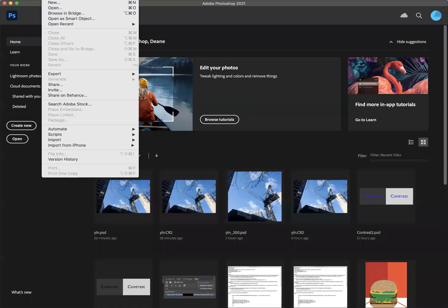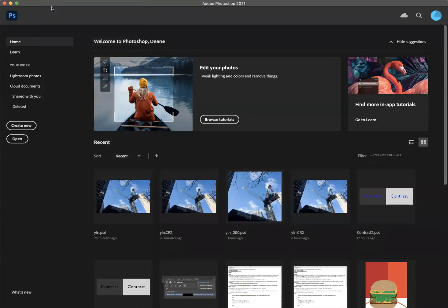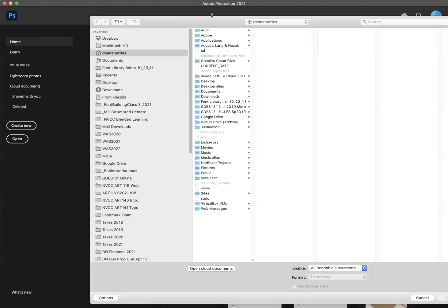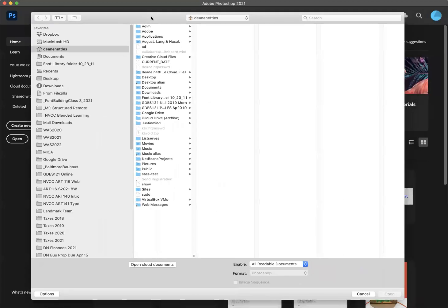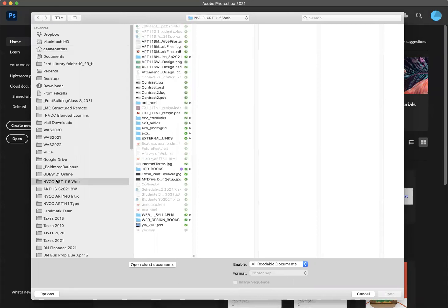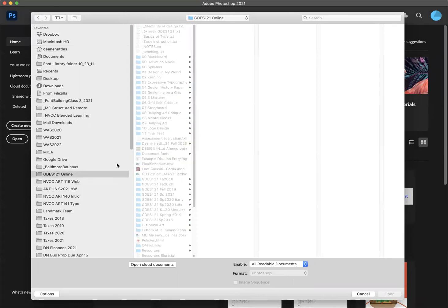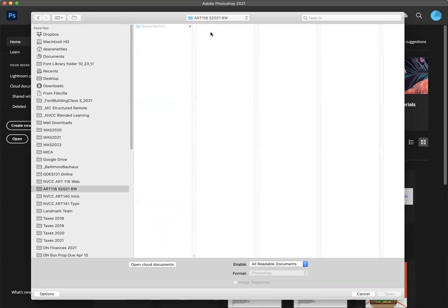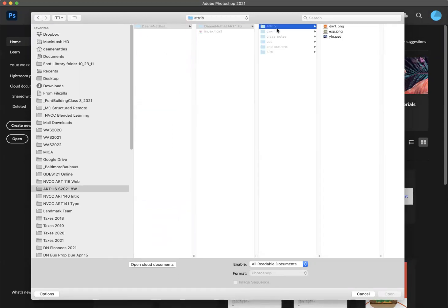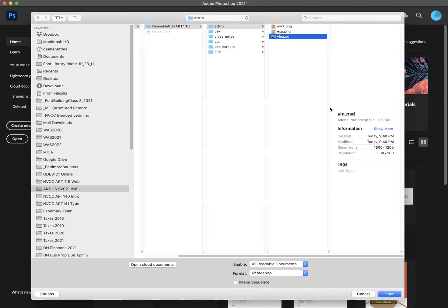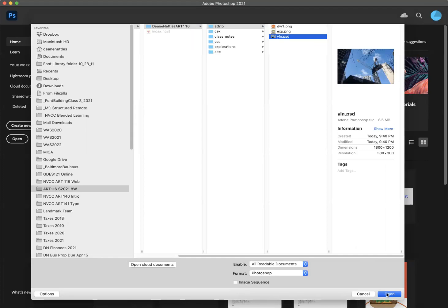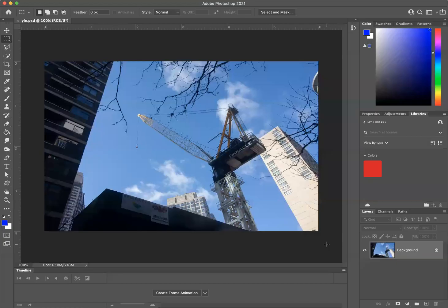First, we're going to go to File > Open, and we're going to go to the project. There we go, go to the attribute folder, go to the PSD image, click open, and there's my image.